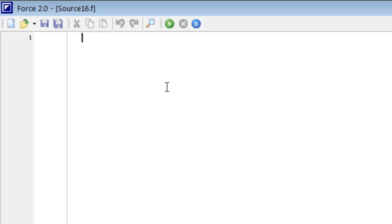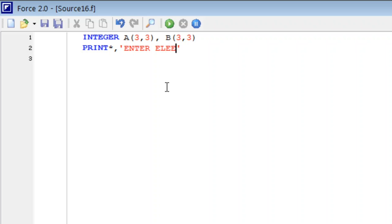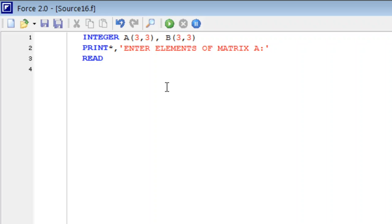So we start with integer, that we have two matrices of order 3 cross 3, B 3 comma 3. So first of all we enter data, print star comma, enter elements of matrix A.